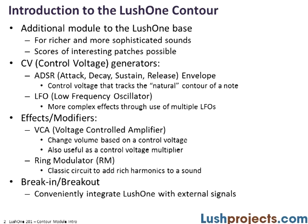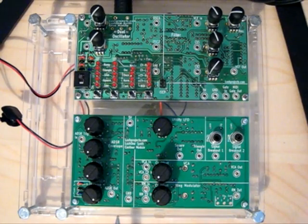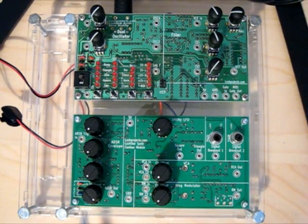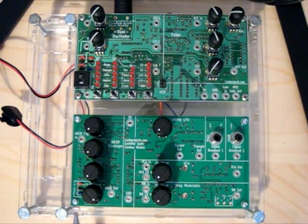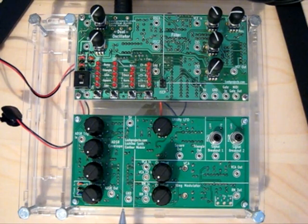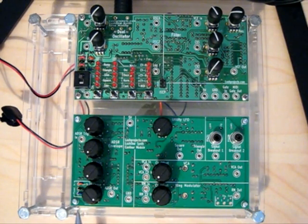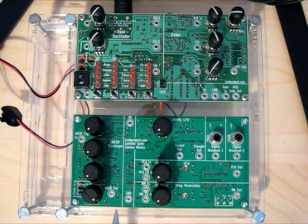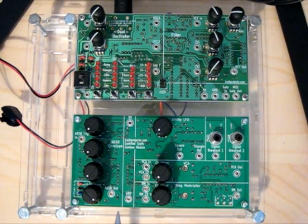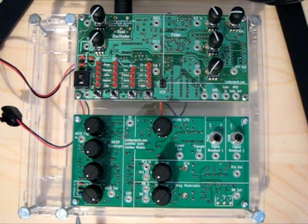I'll just talk you through very quickly what the main elements on the Lush One Contour are. Starting out on the left here we have a control voltage generator which is an attack decay sustain release or ADSR envelope generator.